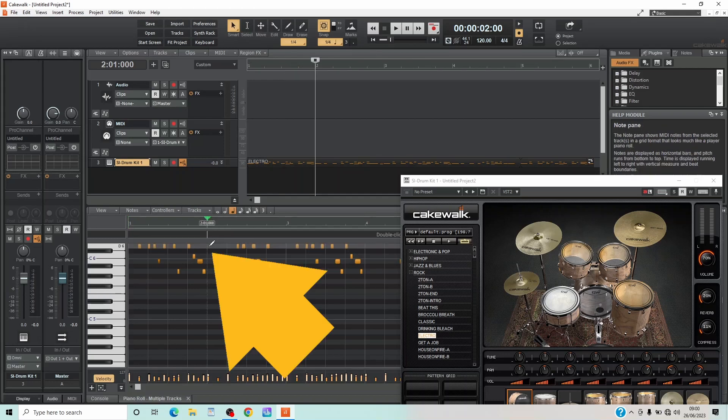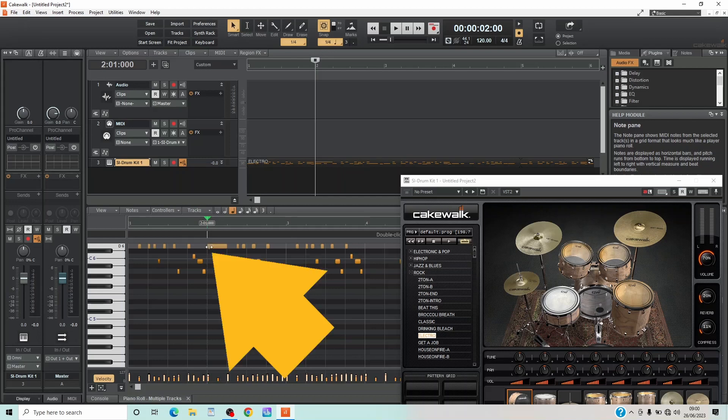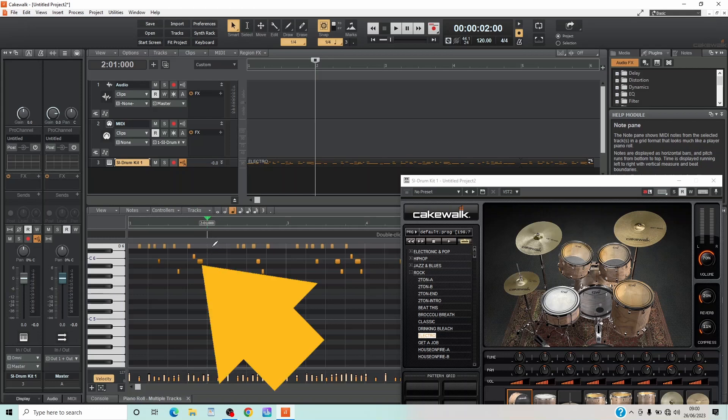You can double-click the left mouse button to add a note, or click the right mouse button to delete a note. Or press the left mouse button on a note and drag it left or right to move the note.